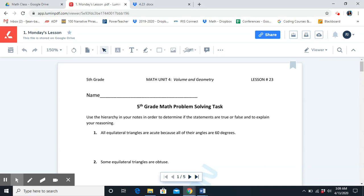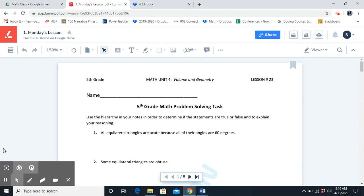This is our last lesson of unit four, and then tomorrow we're going to start unit five. So let's finish this unit off strong. Before we get started, make sure that you have scratch paper, a writing utensil, and you should also have your math notes if you have them. Another resource that could help you is if you pull up the shape hierarchy from last week's folder.